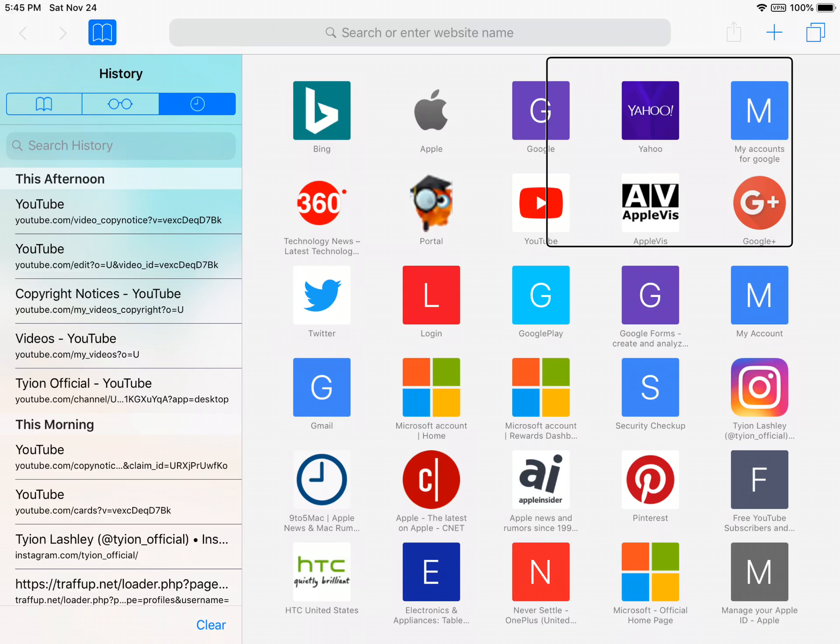Once you toggle the private switch to on, you should get this screen. You're going to click done in the top right corner. Now go to your favorite website.